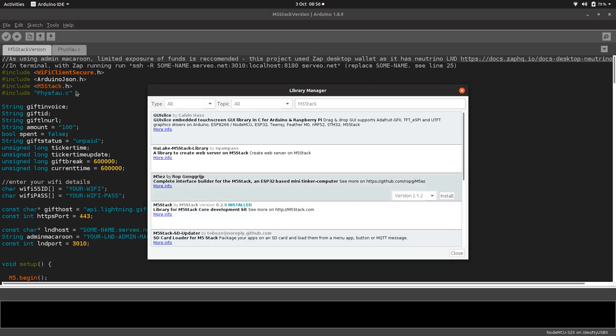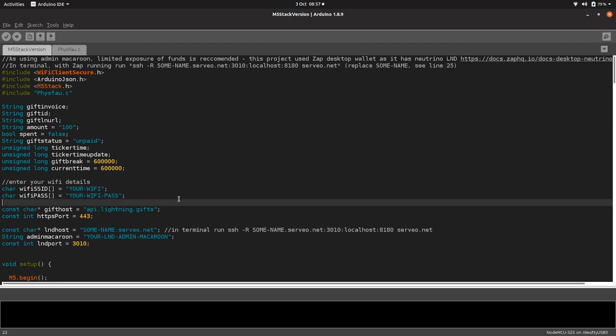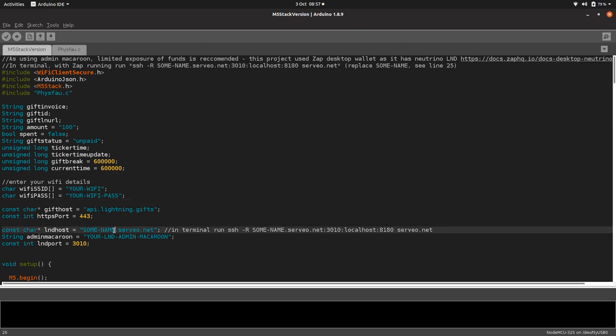Also do the similar for the Arduino JSON library. Let's have a quick run through the code. We're connecting to lightning gifts to generate our voucher, which is using LN URL. I can't shill enough, I think it's a great standard for wallets to adopt. Somewhere to put your WiFi details here so you can connect to your WiFi.